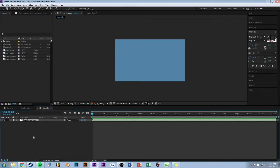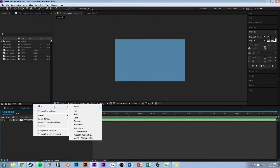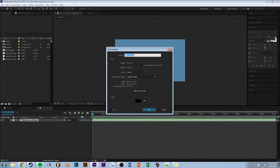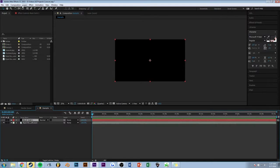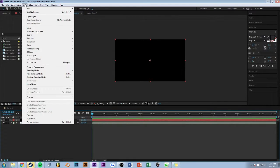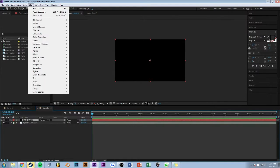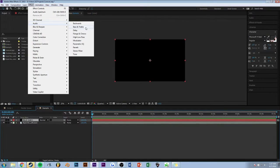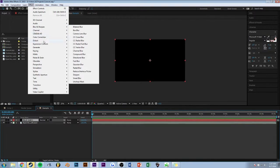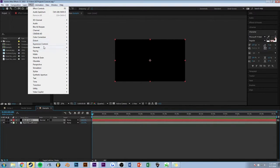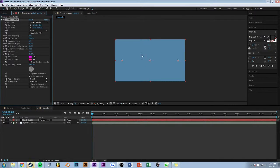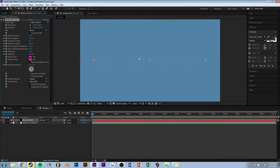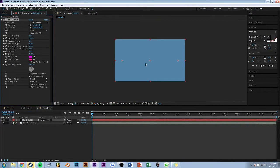And I'll make a new solid. Color, whatever, don't matter. And then under Effects, Generate, Audio Spectrum. And you get this.